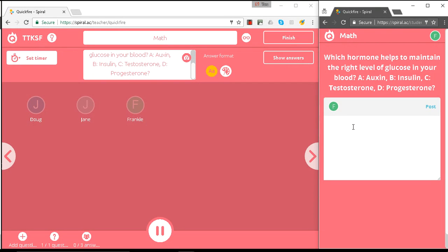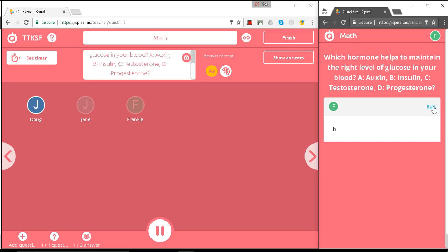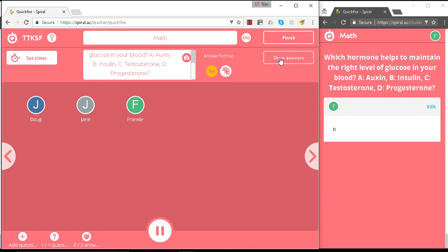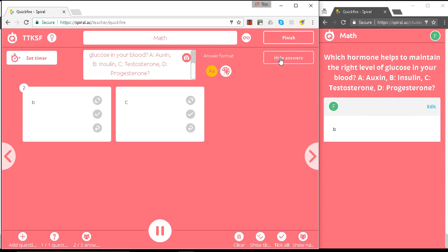So the students know that the answer is B. We'd hope so, but we've got two answers. Okay, well let's see what those answers are. Well, here you can see that B has got two answers, but somebody's answered C.